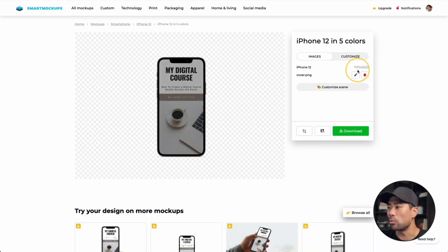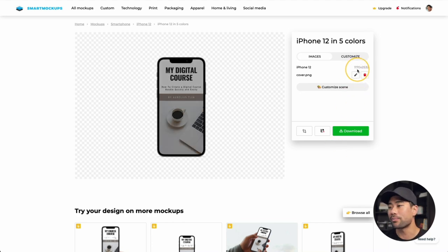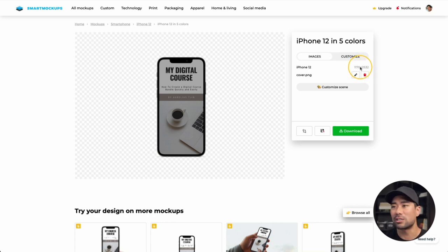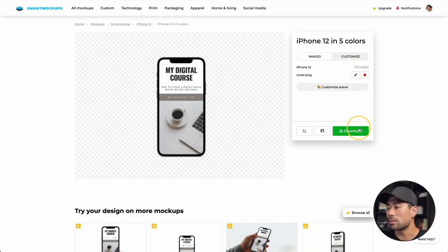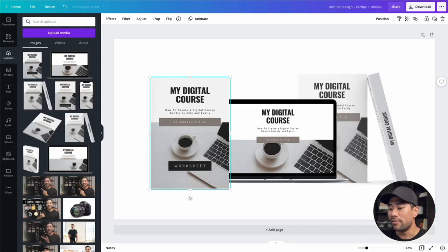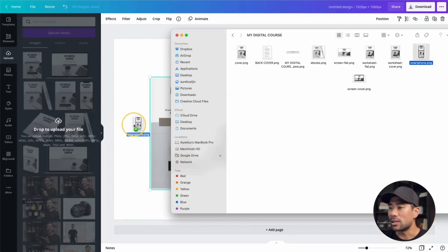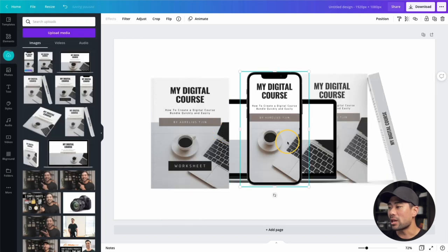If you want a better result, create a new canvas from scratch using those dimensions and copy the elements over, following the same steps as the laptop screen. But in this case, I'll click 'Download,' choose the high quality version, go back to the main canvas, and drag in the smartphone cover.